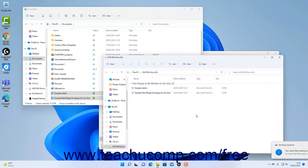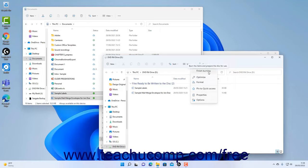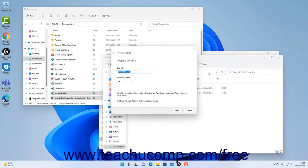To finish burning the selected files to the disk, click the See More button in the ribbon at the top of the File Explorer window which looks like an ellipsis mark. Then select the Finish Burning command in the buttons drop-down menu that appears to open the Burn to Disk wizard.